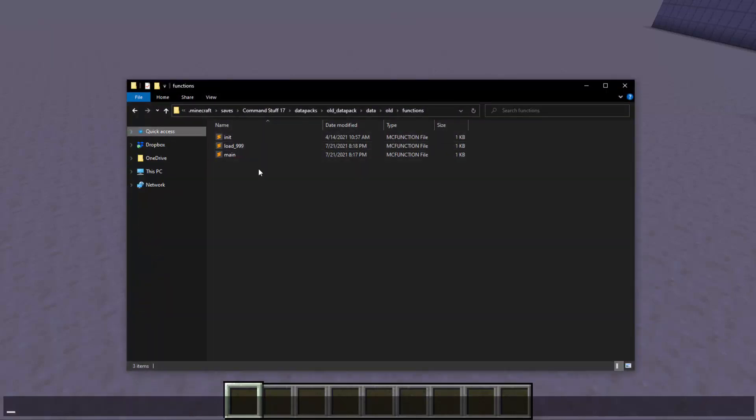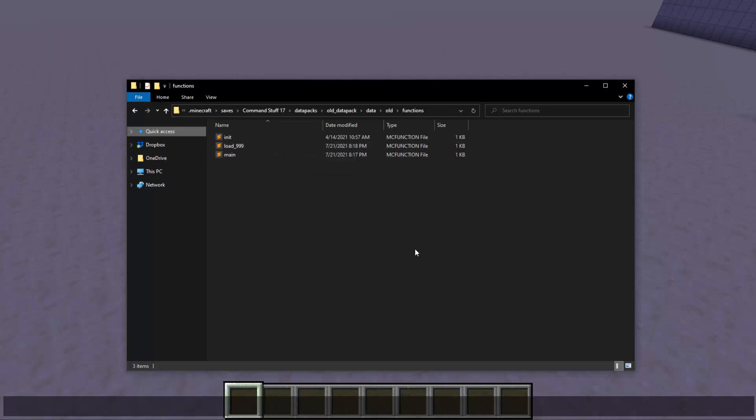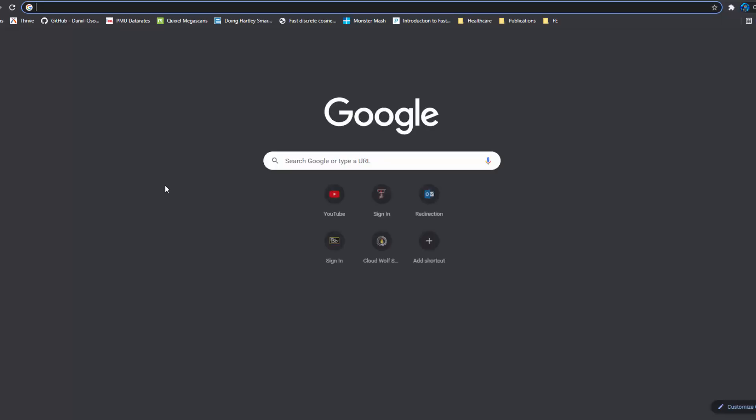So one of the major changes, and I put together a data pack called old data pack that has a couple functions that show the changes. There was no changes other than functions, and there was some additions to advancements, but it's not a change, so you don't have to edit anything for it. There was one change relating to advancements that is something you will have to make a look out for.